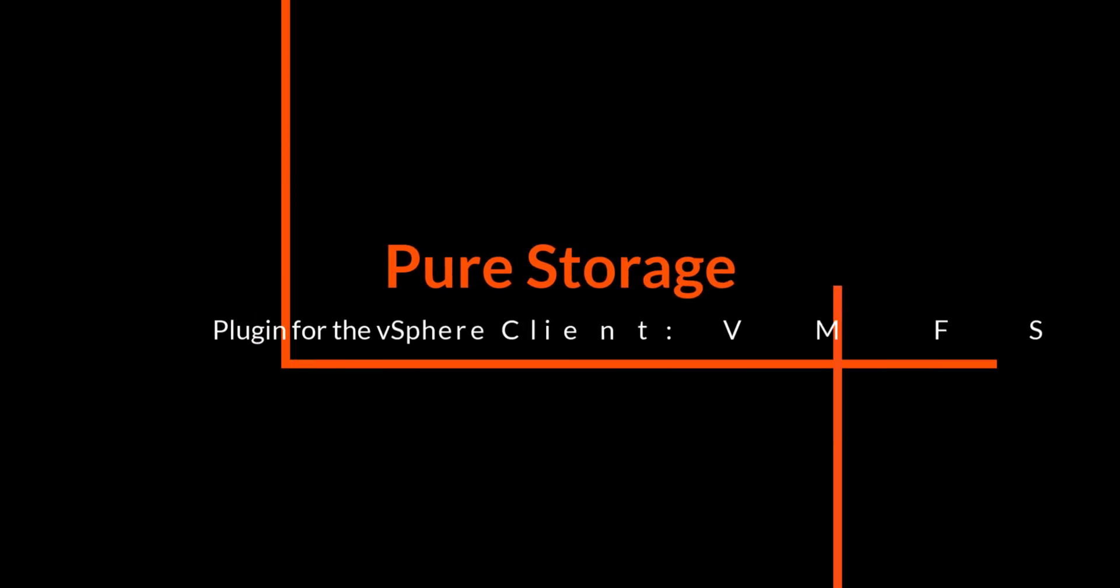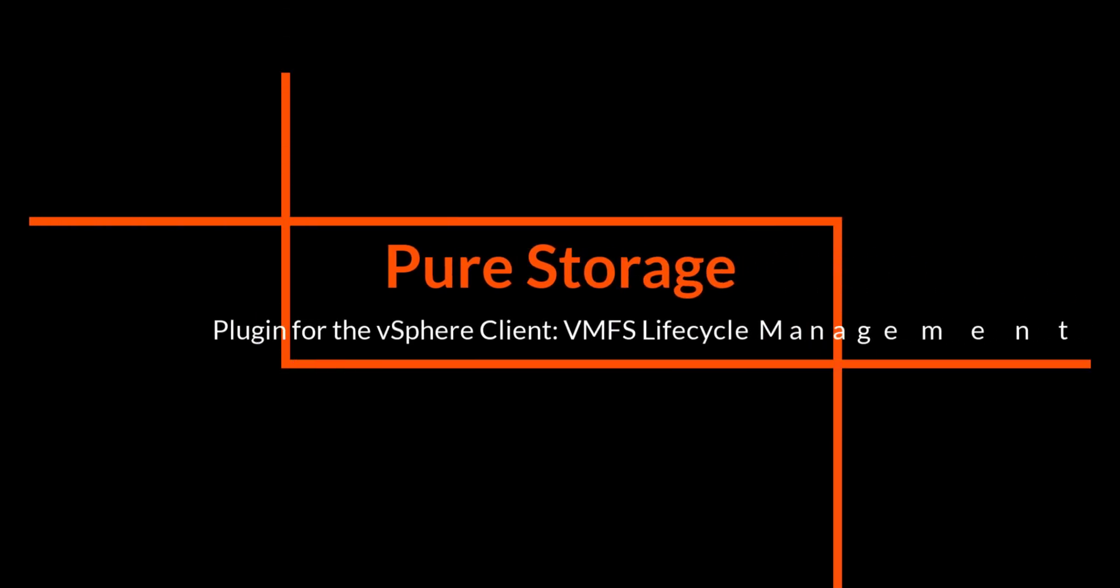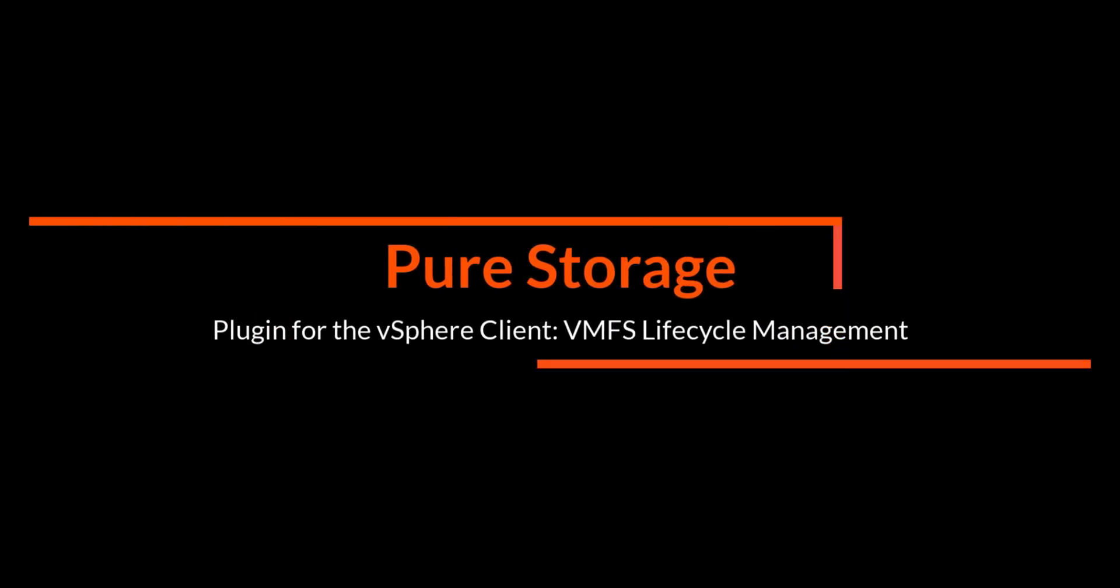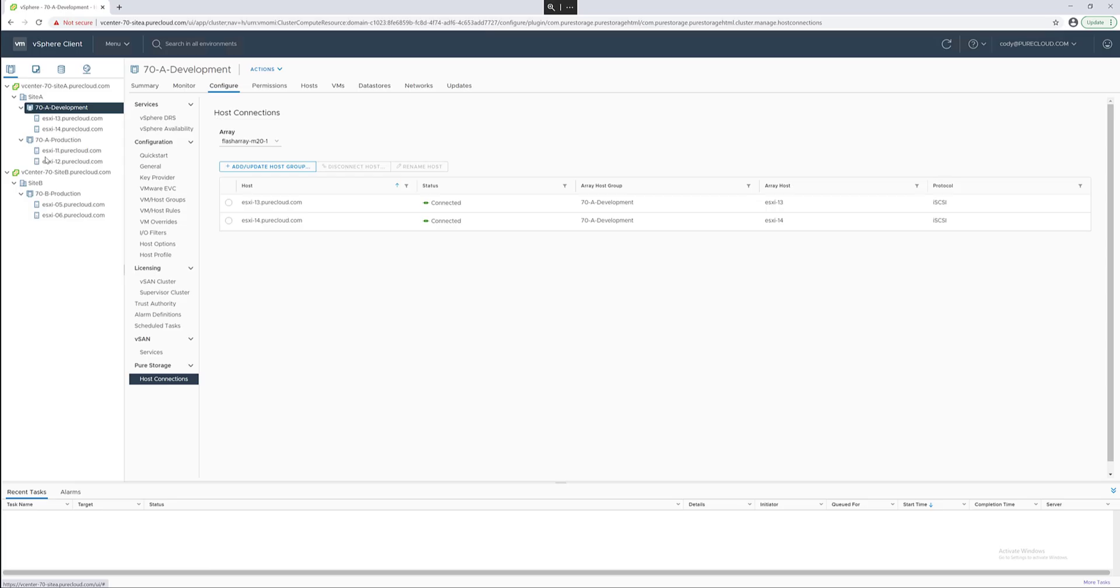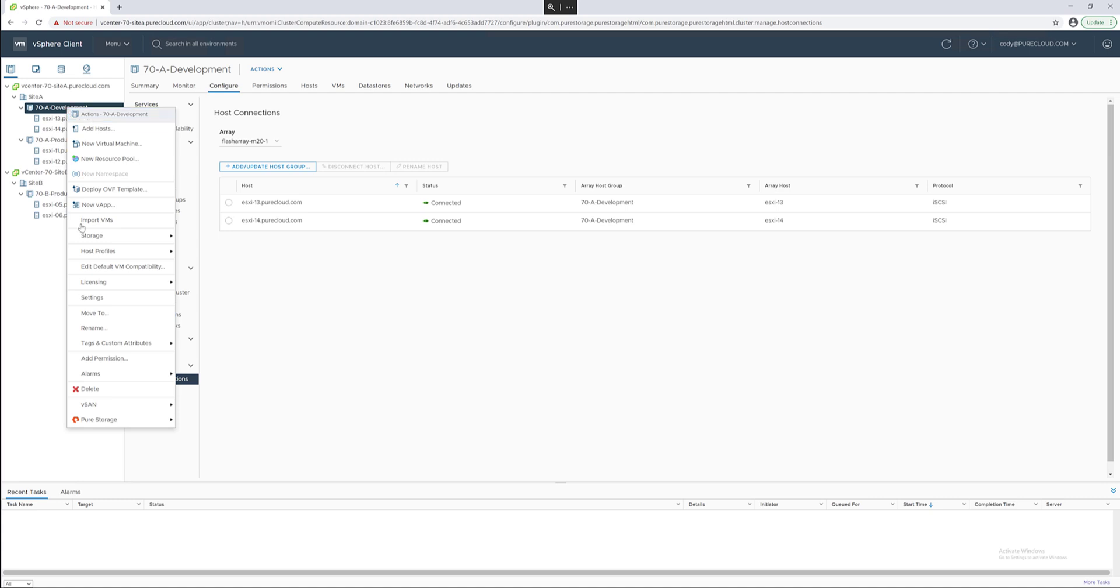Hello. Today I'm going to be demonstrating VMFS Lifecycle Management using the Pure Storage plugin for the vSphere client. Now the first step in lifecycle management for VMFS of course is to create one.